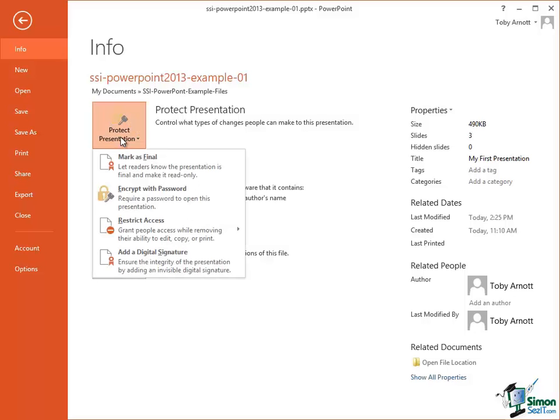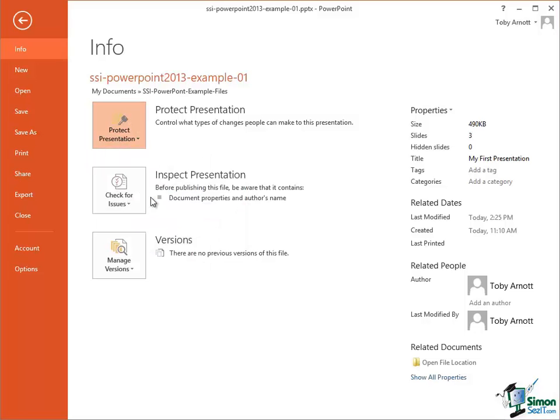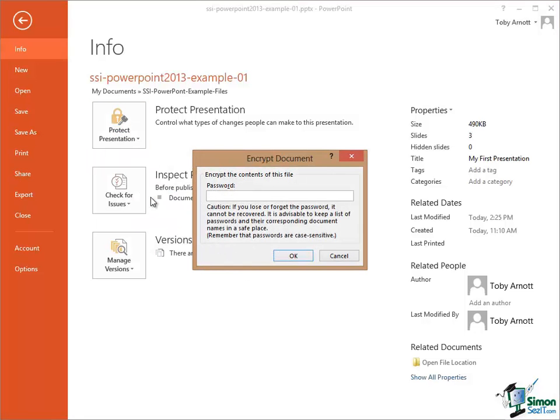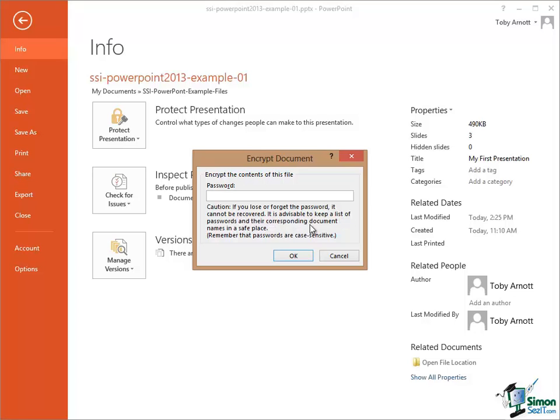So click on Protect Presentation, click on Encrypt with Password and you see this little dialog. Now part of this dialog is a very important warning, caution. If you lose or forget the password it cannot be recovered. It is advisable to keep a list of passwords and their corresponding document names in a safe place. That is a very important warning.